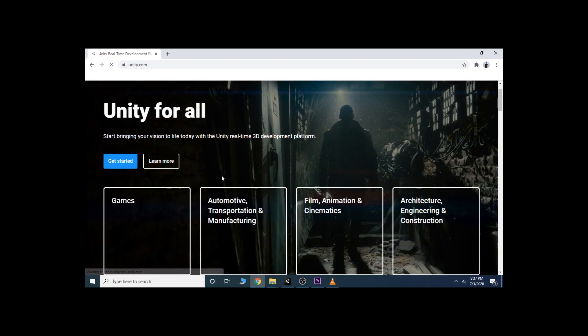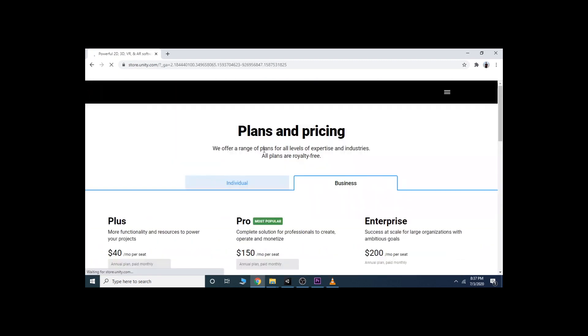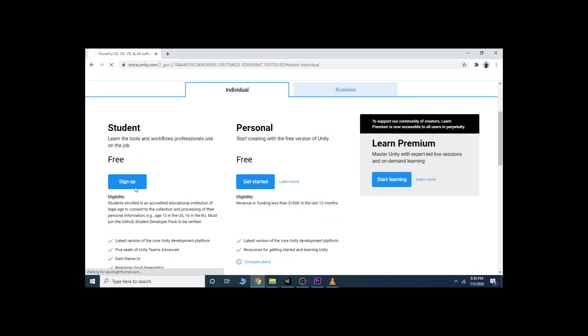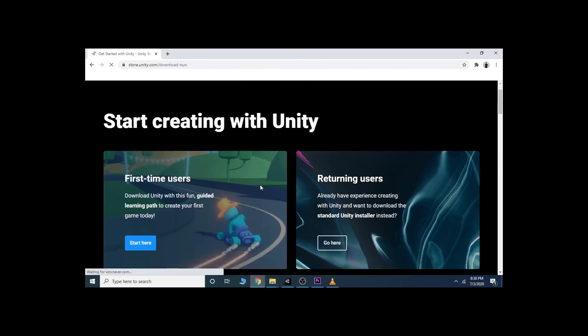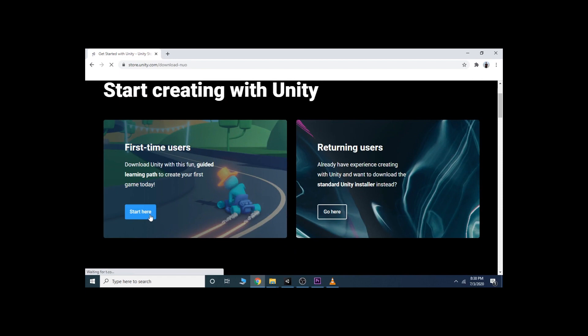Then click on Get Started, go to Individual section, and click Get Started below the Personal tab. Click Start Here on the first time users UI.